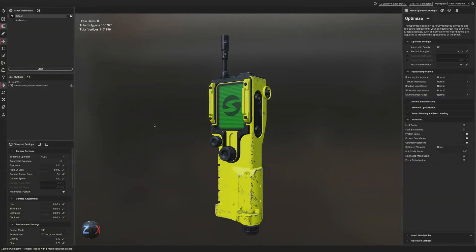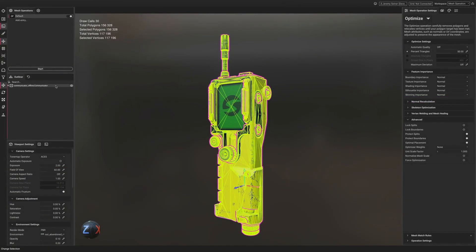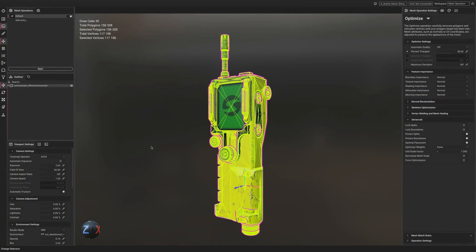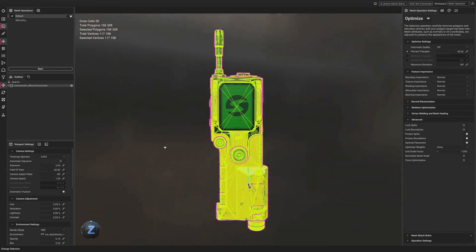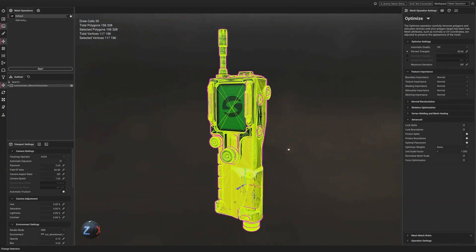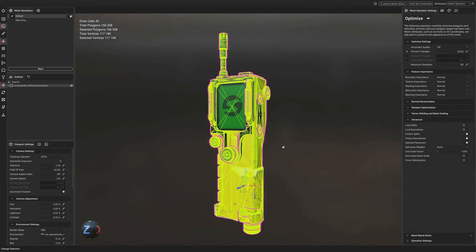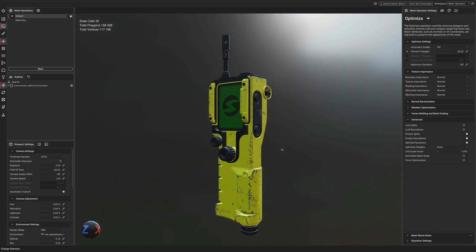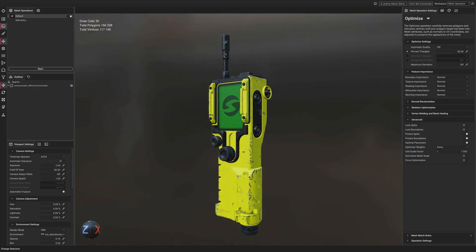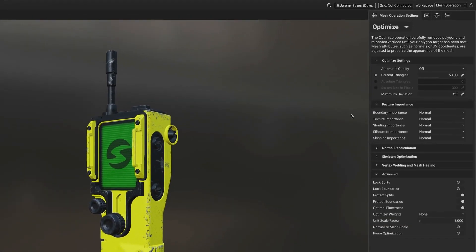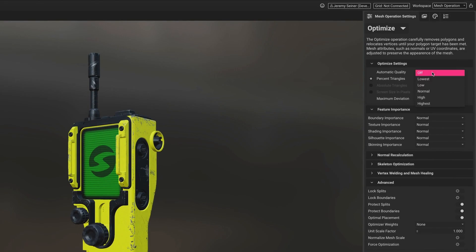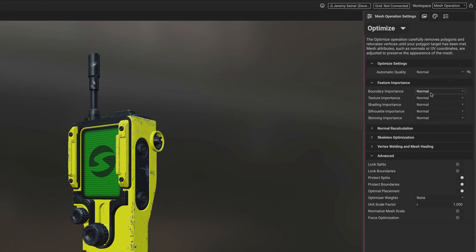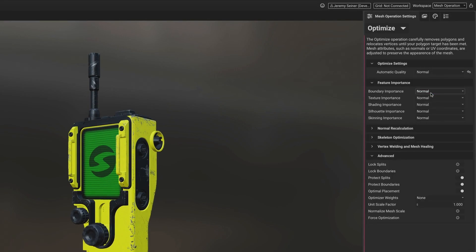Let's take a look at some examples of using Automatic Quality on a few different assets. Here we have a Communicator prop with over 156,000 polygons. Setting Automatic Quality to Normal gives InstaLOD the opportunity to determine how much optimization can occur without the need for trial and error.